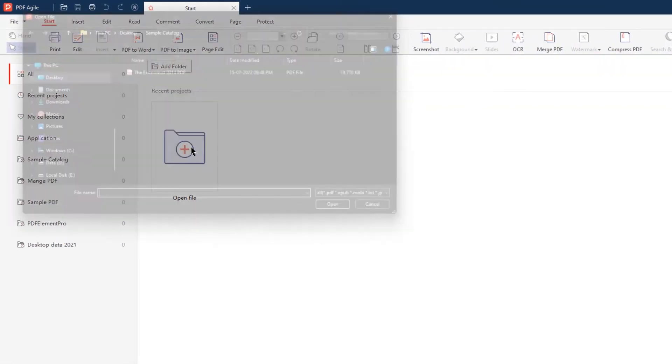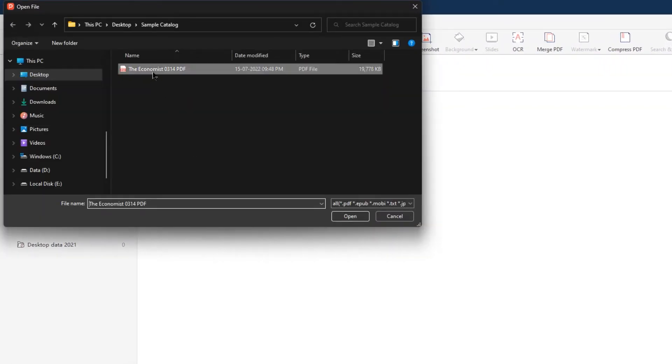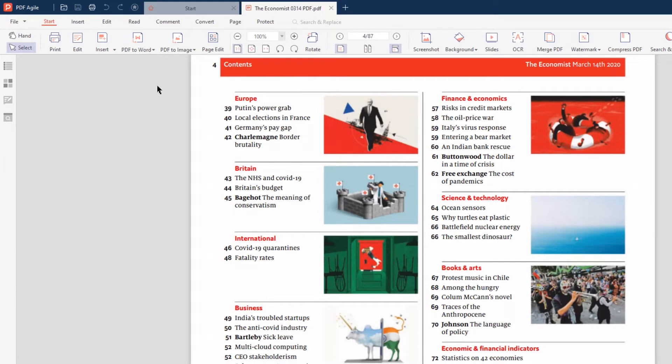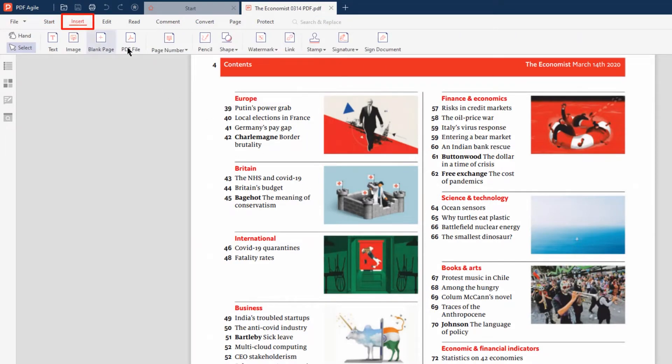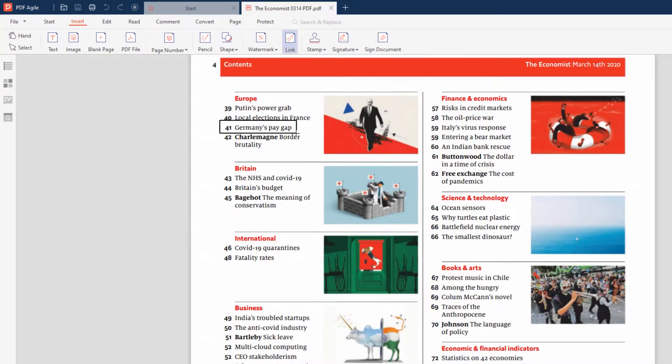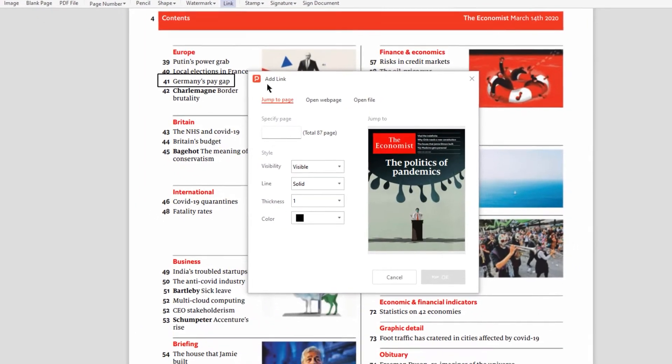First, open a PDF catalog file in which you want to add the internal hyperlinks. Now select the Insert menu on the top and click on the Link button. Once done, drag and select the preferred text in your PDF to be used as the hyperlink. This will display the Add Link dialog box.